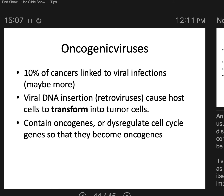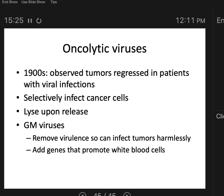On the converse side, there are oncogenic viruses that start cancer, and there are oncolytic viruses — viruses that lyse or destroy cancer cells. In the 1900s, it was observed that tumors regressed in patients with viral infections. What people noticed is that there are some viruses that selectively infect cancer cells. As we learned about animal viruses, they tend to lyse the host cell upon release. So these viruses infect the cancer cell, replicate, and then burst out — killing the cancer cell because they lyse it open.